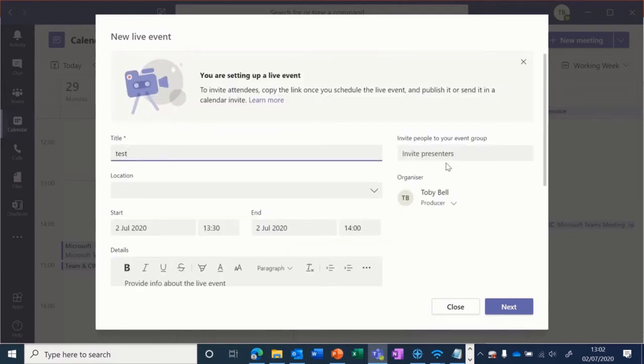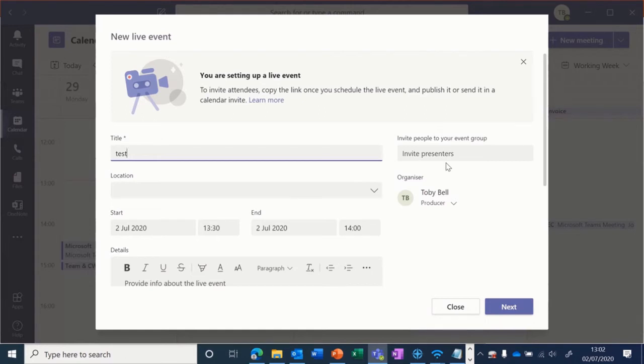Then you can choose to invite presenters and producers. Producers are responsible for starting and ending the live event. They can share their screen, choose what content is being displayed, and they have access to Q&As and any details for the event.